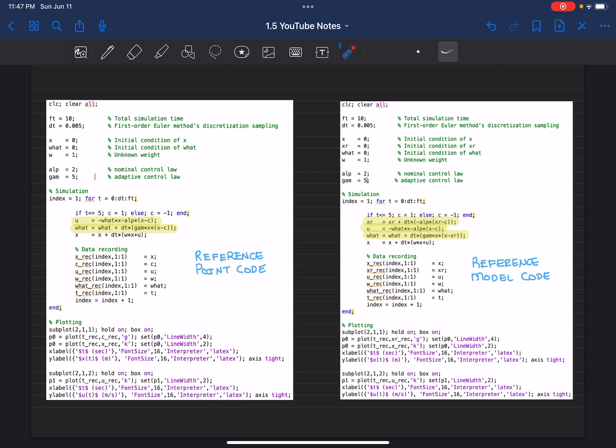And to deepen your understanding, please do so. I am choosing alpha, the gain of the nominal control signal, to be 2 in both. And I'm going to use two learning gains. The first one will be 5 for both and then 50.